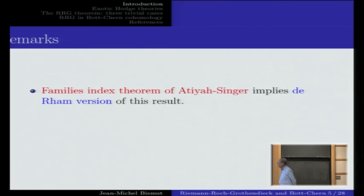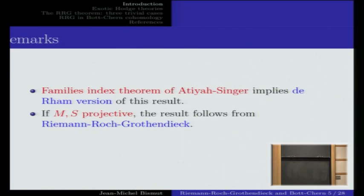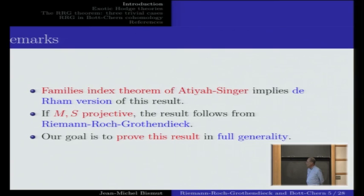Two remarks. First, the smooth version of this identity — that is, mapping it to de Rham cohomology — is a known identity; it follows from the families index theorem of Atiyah-Singer. Second, if M and S are projective, the result follows from the classical Riemann-Roch-Grothendieck theorem itself. Our goal is to obtain a proof of this result without any assumption on the manifolds M and S.